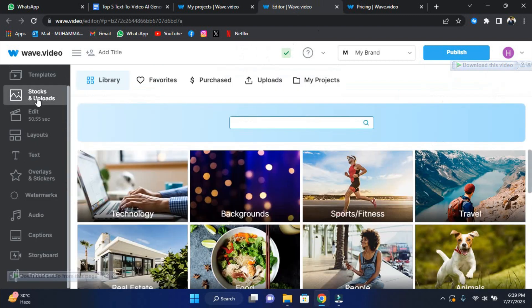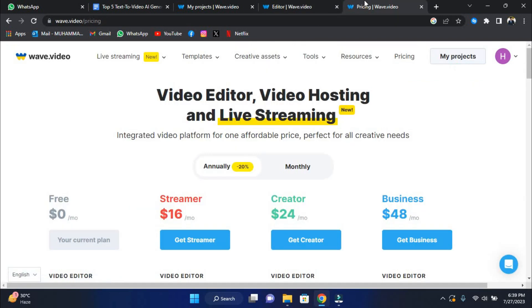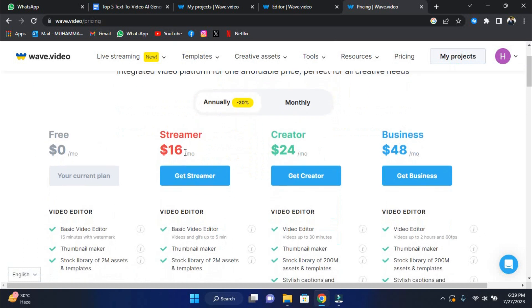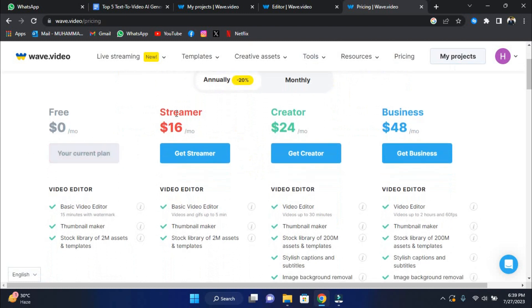Let's have a look at the Wave Video Price alternatives. They provide 4 different plans: free, streamer, creator, and business. The free plan is entirely free, with no monthly fees. The streamer plan is $16 per month, and you may save 20% if you pay annually.